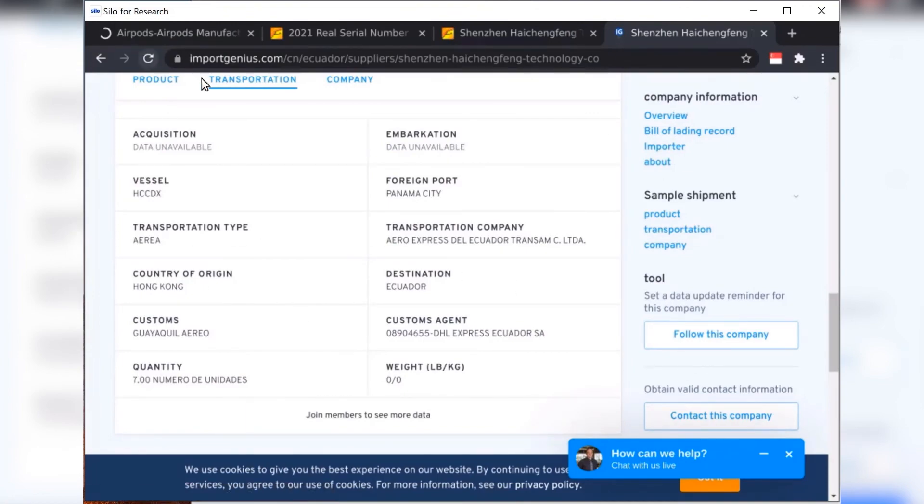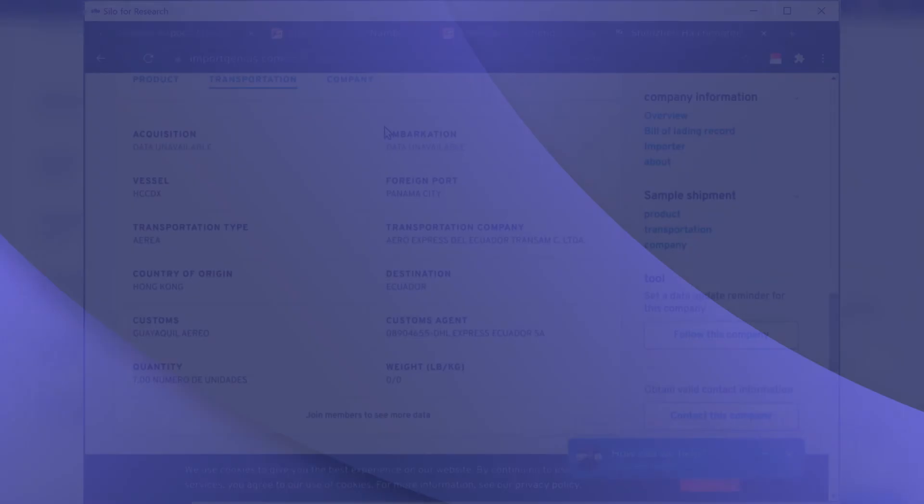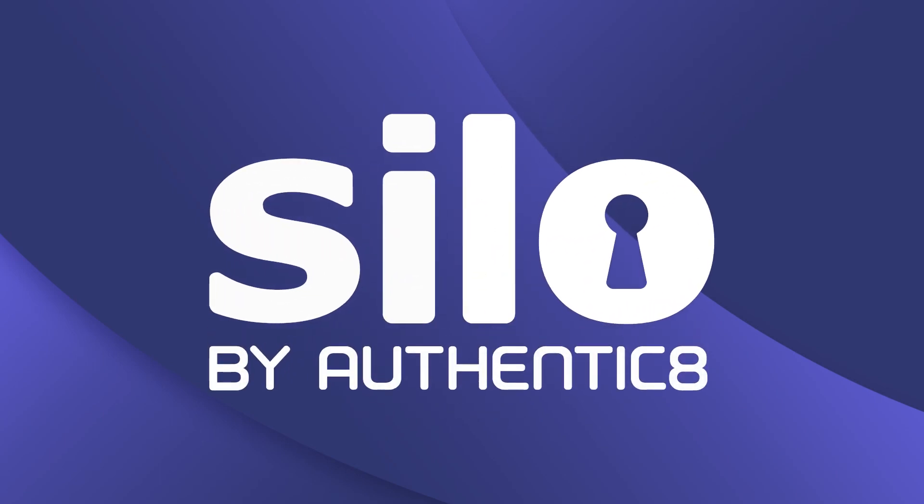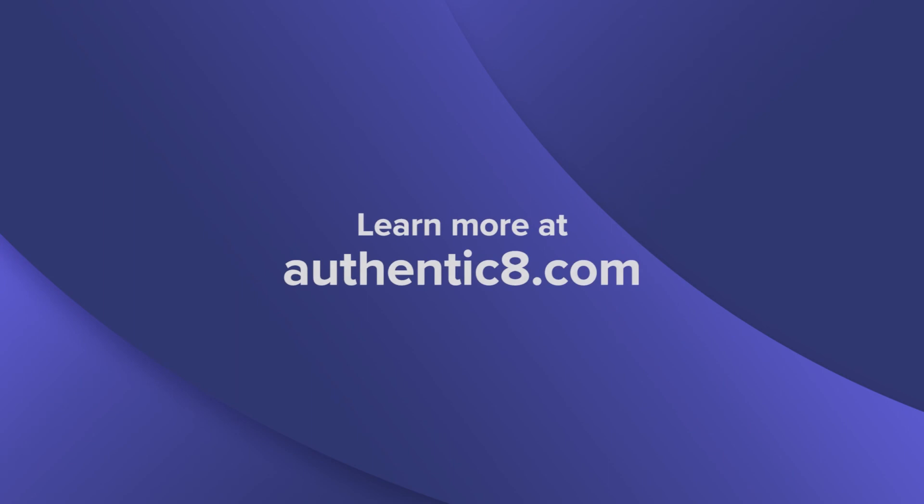That's a quick tour of how Silo4Research can be used and enable safe, secure, and anonymous online investigations to keep your investigation safe. Thank you.